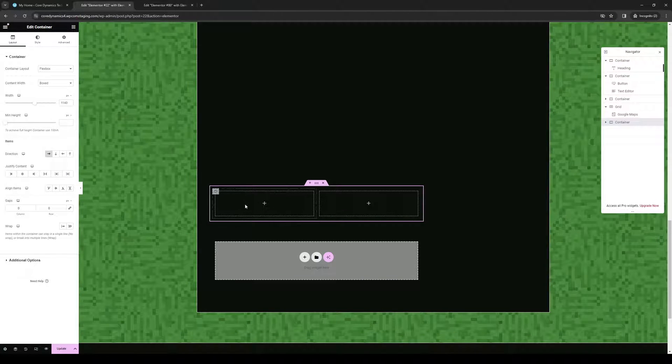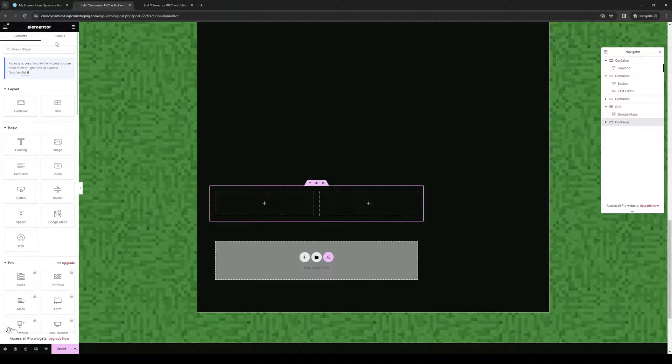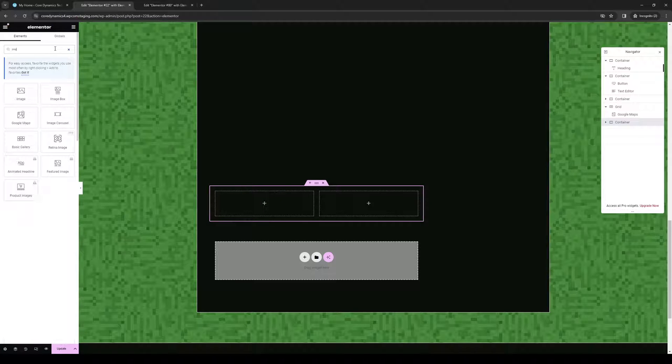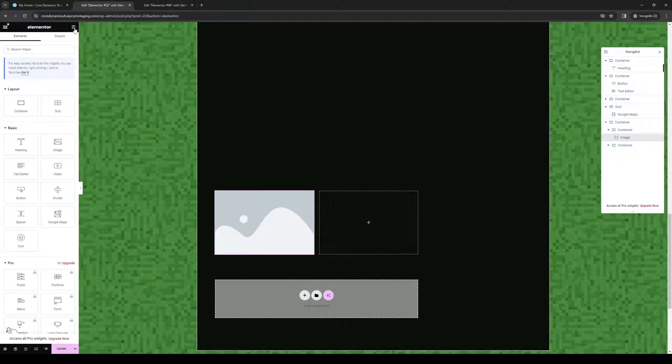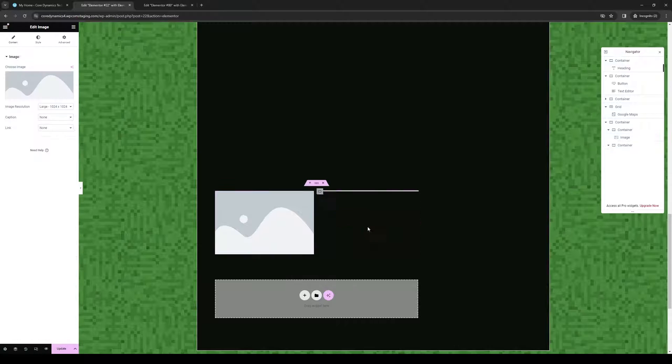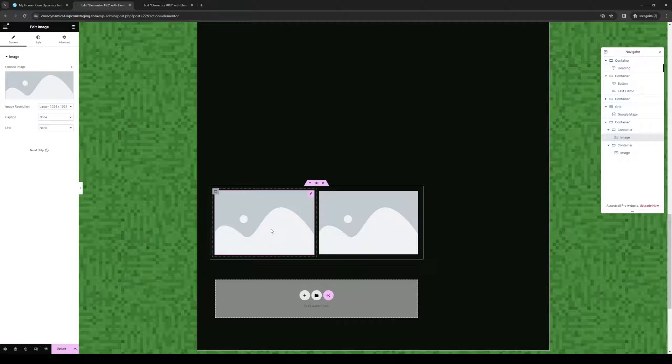So here we have the new container and if we were to drag a new element here something like under the widgets for image. So we do image we can drag it here. Let's do it again. Let's do image, drag it here. So if we were to configure this from scratch.